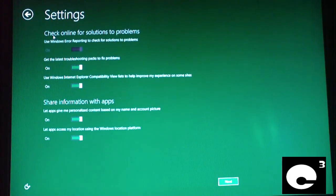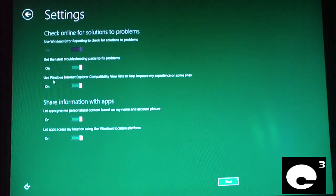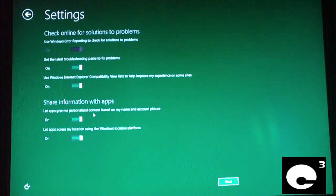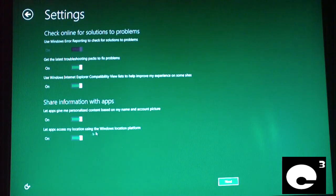Help make Windows content more relevant — keep everything default here. Check online for solutions to problems. Get the latest troubleshooting packs to fix problems. Use the Windows Internet Explorer compatibility view list to help improve experience on some sites. Share information with apps. Let apps give personalized content based on name and account picture. Let apps access location using the Windows location platform. Keep everything default and click Next.